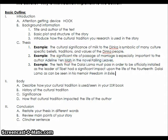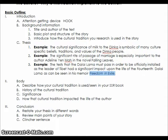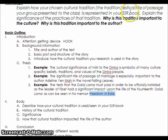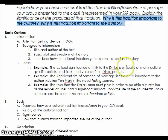A third example: the tests that the Dalai Lama must pass in order to be officially installed as the leader of Tibet had a significant impact upon the 14th Dalai Lama, as can be seen in the memoir Freedom and Exile. Notice the book title is right there. The last two examples directly answer the two questions and are probably even better examples than the first thesis.